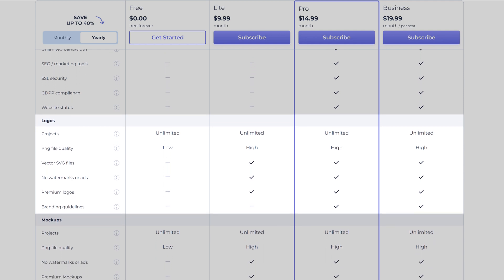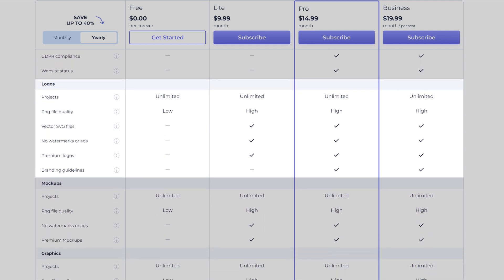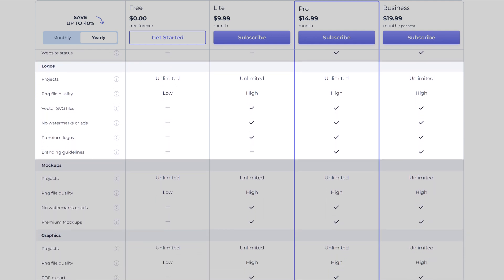We only charge for high-quality PNG or SVG vector logos and branding guidelines. There are both one-time fees and subscription plans available for the logo maker. No recurring fee is applied if you use the pay-per-product option.